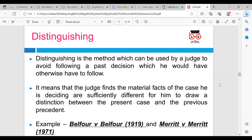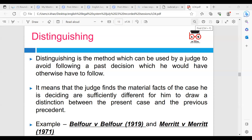Distinguishing a case on its facts or on the point of law involved is a device used by judges, usually in order to avoid the consequences of an earlier inconvenient decision which is in strict practice binding on them. In Jones v Secretary of State for Social Services 1972, Lord Reid stated that it is notorious that where an existing decision is disapproved but cannot be overruled, courts tend to distinguish it on inadequate grounds. At the other extreme, Lord Justice Buckley in Olympia Oil and Produce Brokers 1914 stated: 'I am unable to see any reason to show why that decision which I am about to pronounce is right, but I am bound by the authority which it is my duty to follow.'